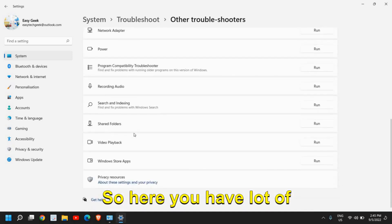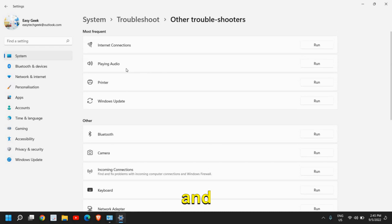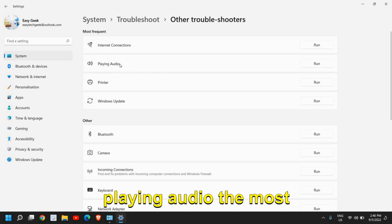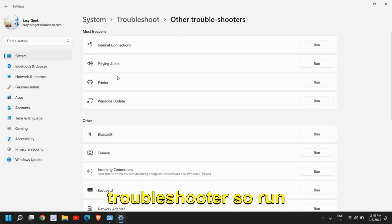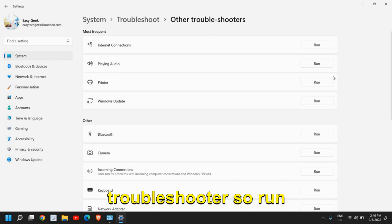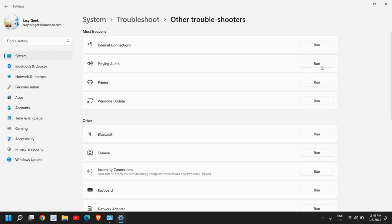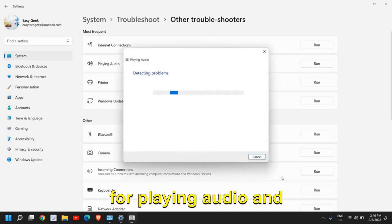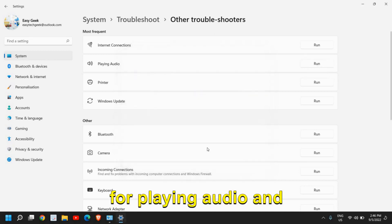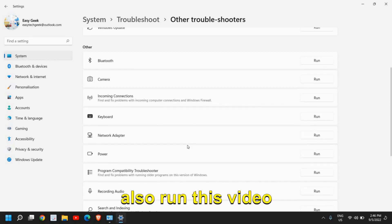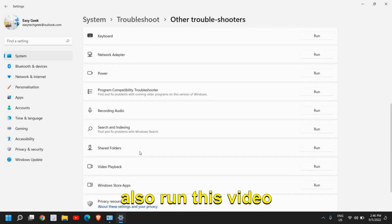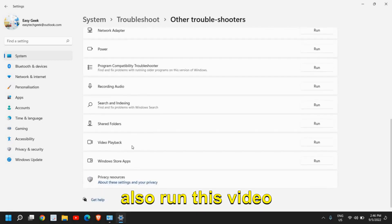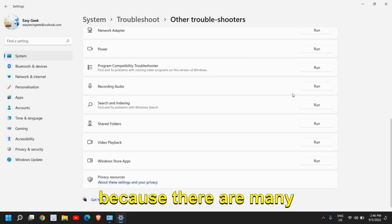Here you have a lot of options. Playing Audio is the most frequent troubleshooter, so run the troubleshooter for playing audio.